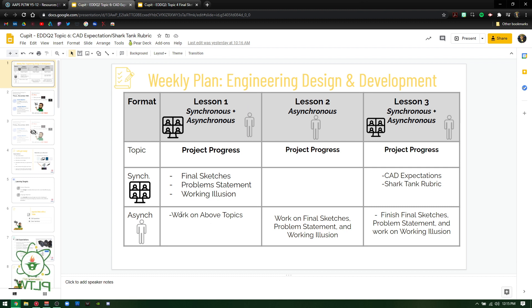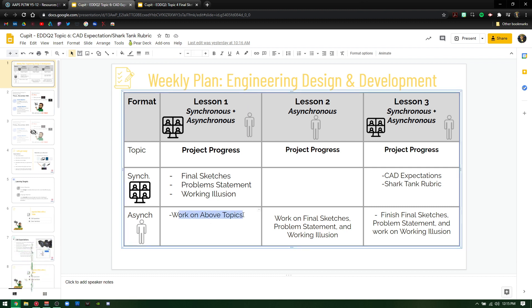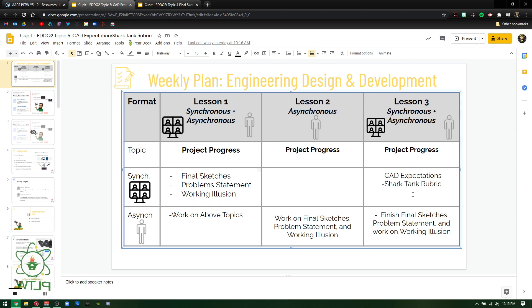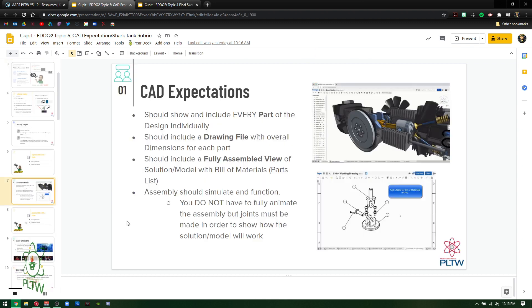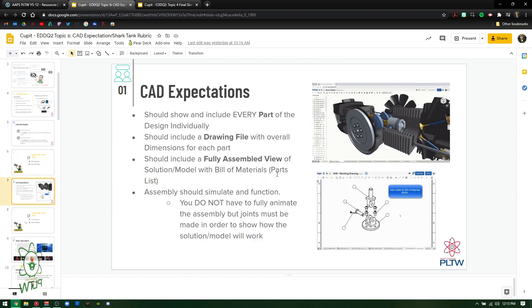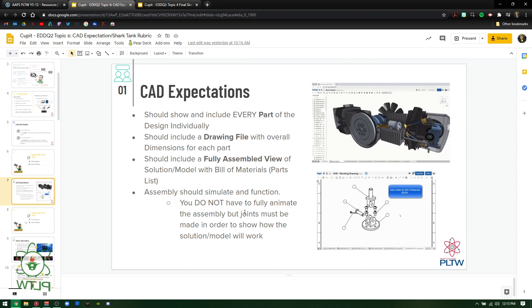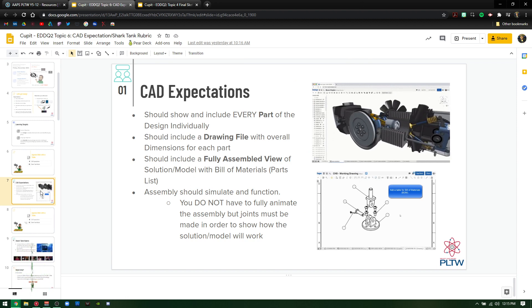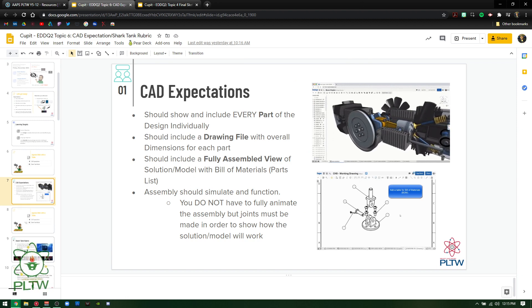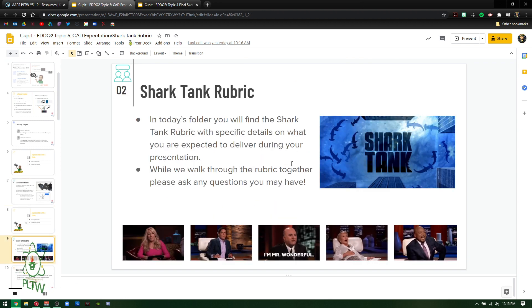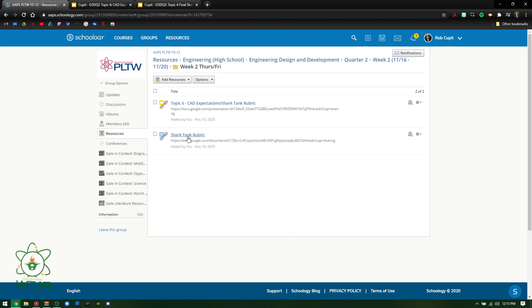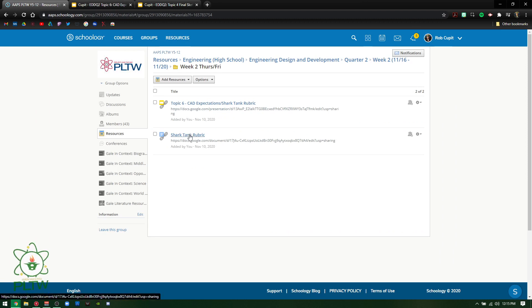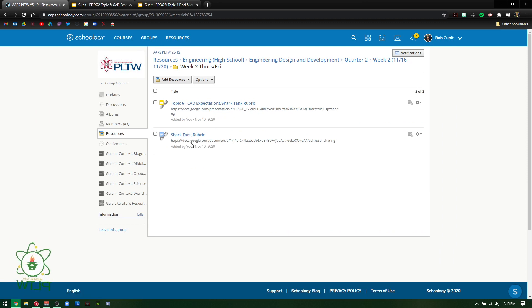You're going to see work on above topics. Obviously this was Monday, Tuesday, Wednesday, Thursday. Friday is the CAD expectations. So we've talked about these before. These are the CAD expectations that I expect our kids to have. Go through the Shark Tank rubric again, which is also inside of there. Thursday and Friday is Shark Tank rubric, CAD expectations.